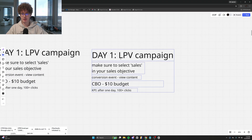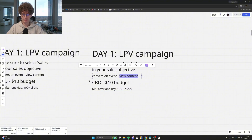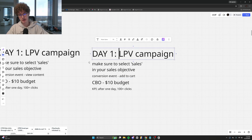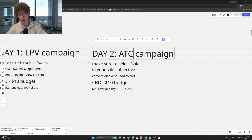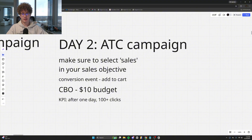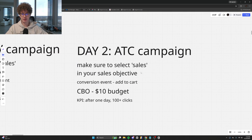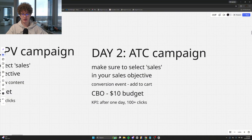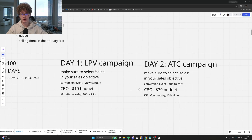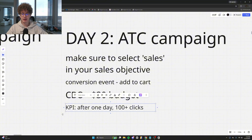Day two is where we start to ramp up a bit. Remember how every conversion event is a different auction and some are more demanding than others? Day two is going to be an add to cart campaign. While it's not the most demanding auction, it's going to be harder to achieve a low cost per click and low CPMs than an LPV campaign because it's more competitive. Still make sure you select Sales as your objective, conversion event: Add to Cart, CBO, same creatives, $30 budget — quite literally duplicate the campaign, change the budget, and republish.